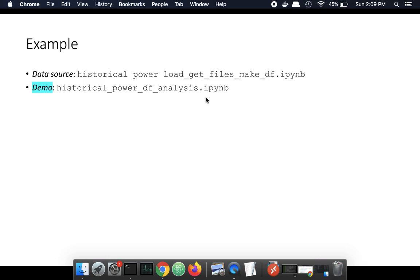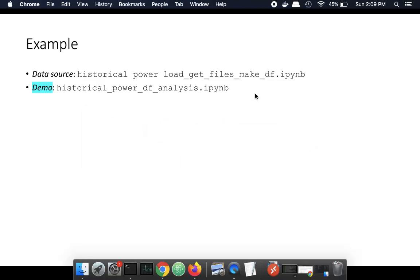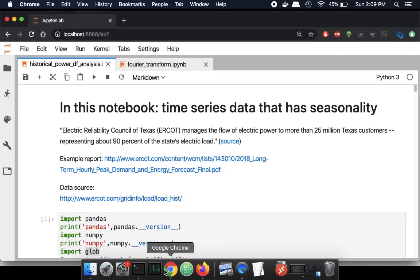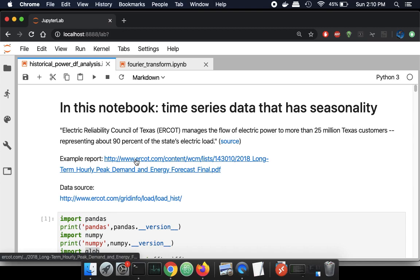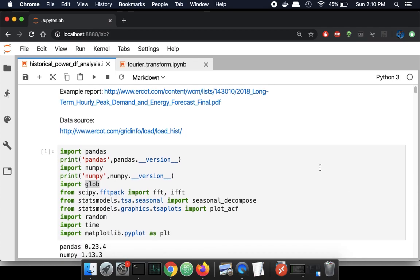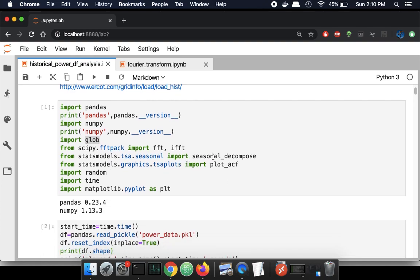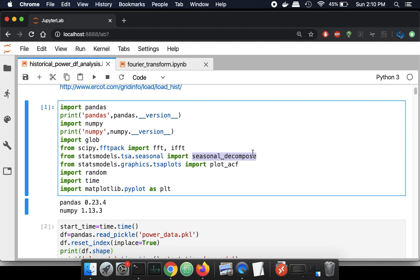I'm going to look at some electrical power data from Texas in a notebook. This is coming from ERCOT — the Electrical Reliability Council of Texas — which services most electrical distribution in Texas. We're going to use libraries like Pandas, NumPy, and Glob, which gets a bunch of files together, and a few new ones — most importantly the seasonal decompose function from statsmodels.